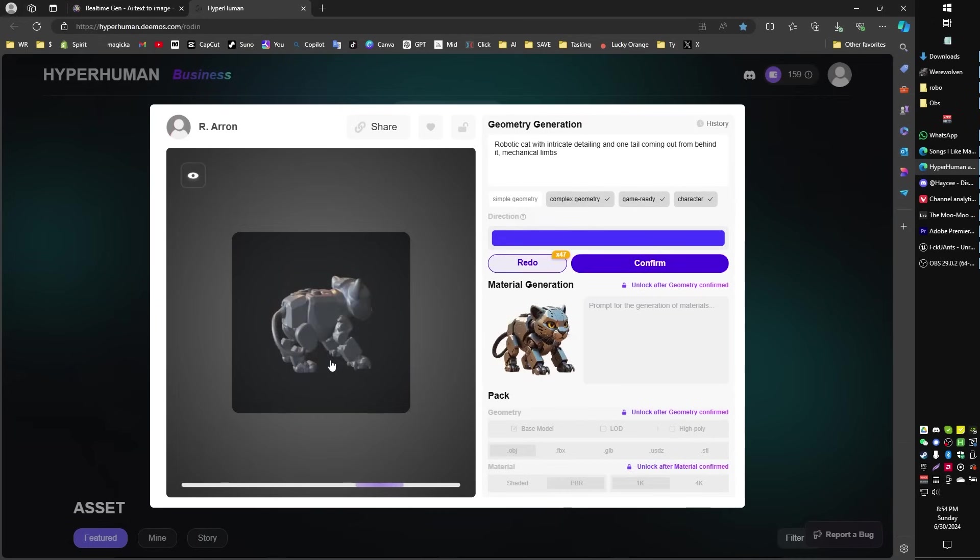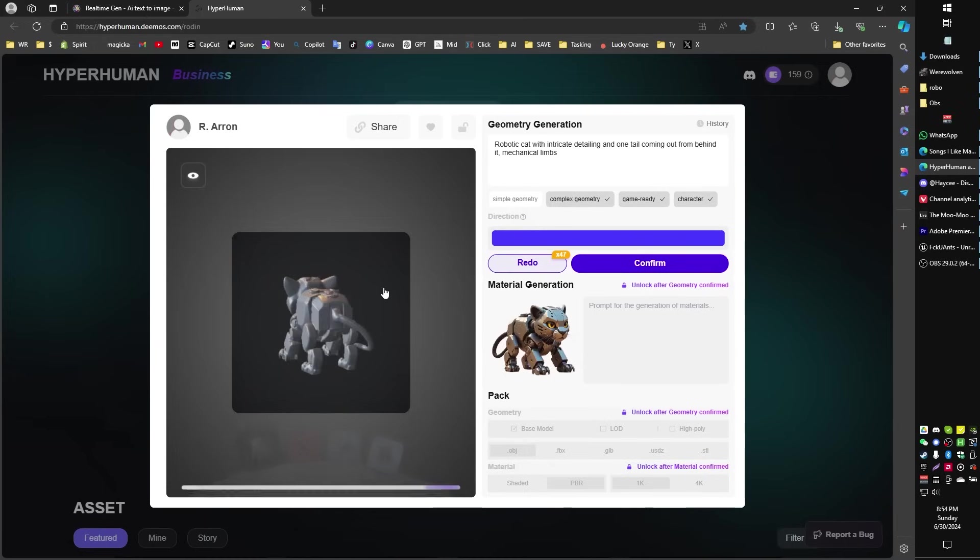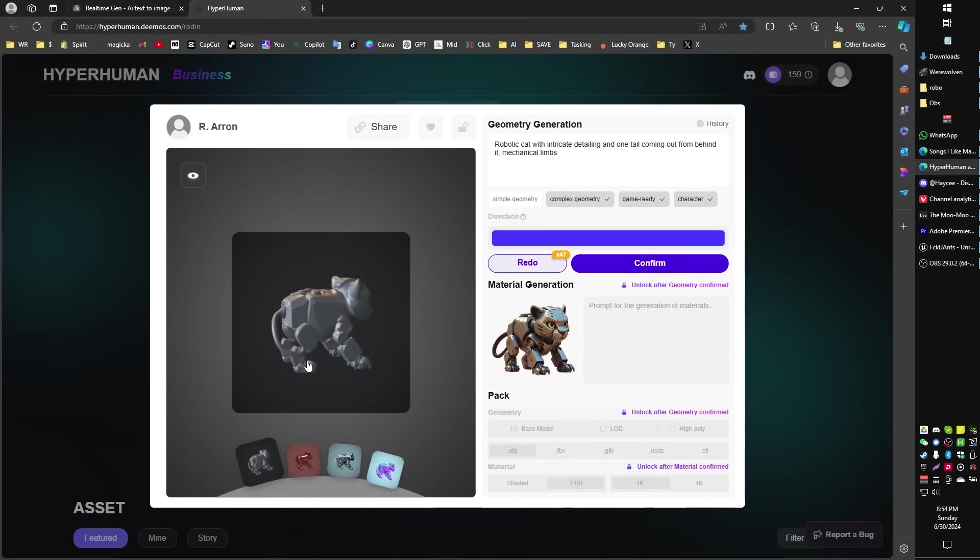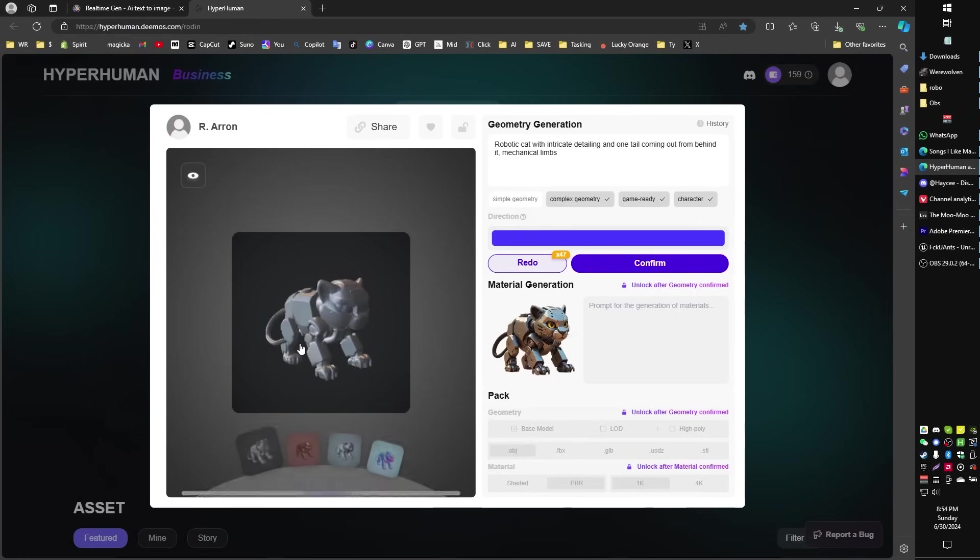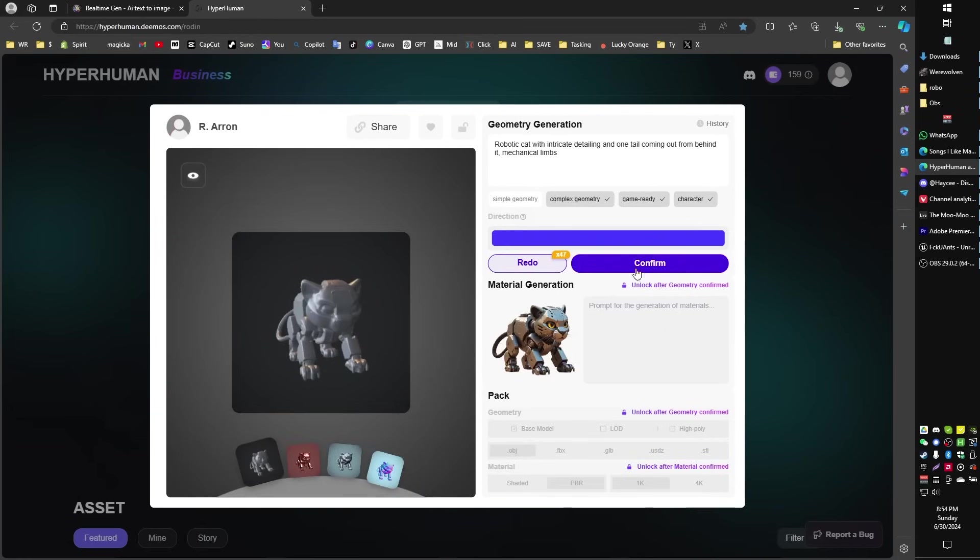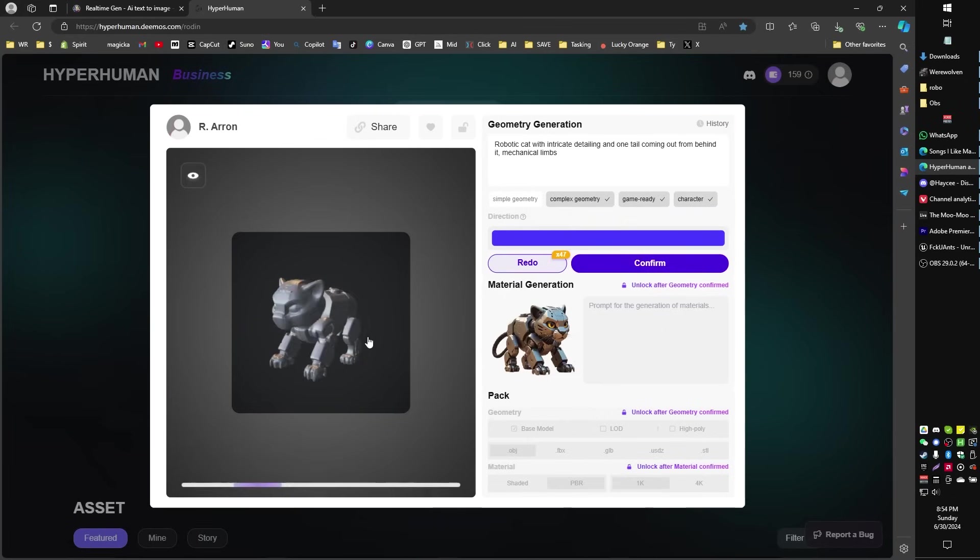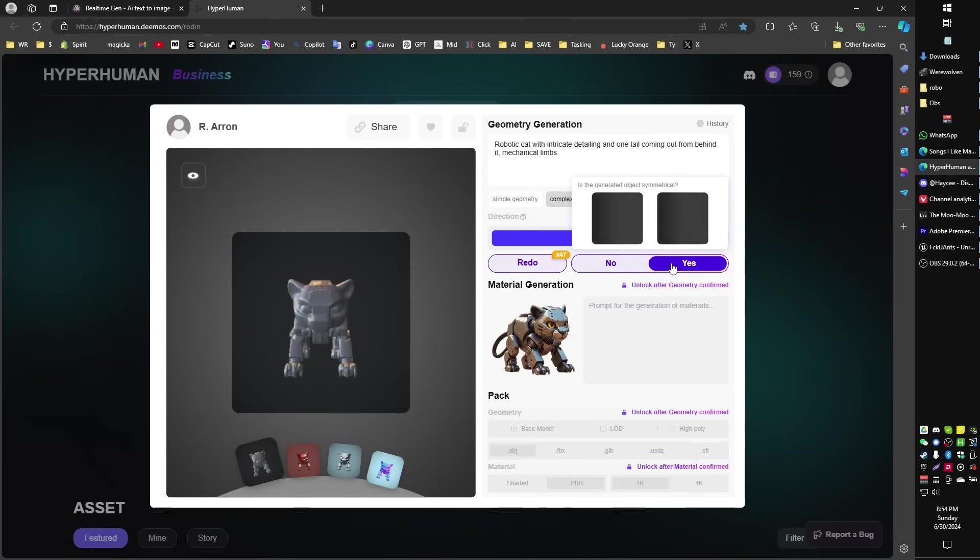Aha! There we go. I actually ended up changing the prompting a little bit with a single tail coming out from behind it. And sure enough, now we've only got our single tail from behind. It does seem to be a bit weirdly attached to the model. But you know what? That's probably going to improve itself once I do the final generation. I'm going to select the hyper option. I think that gives us more detail with 10,000 polygons. I think that's a decent amount of polygons for a character of this simplicity. And I'm going to go ahead and generate that.